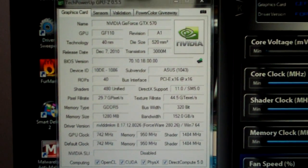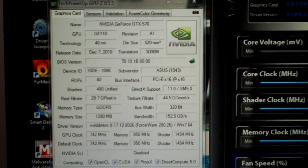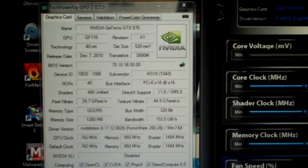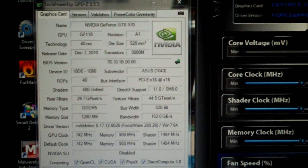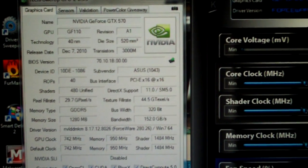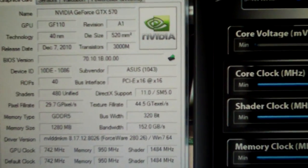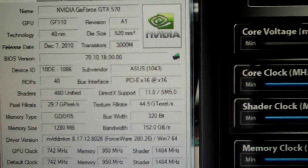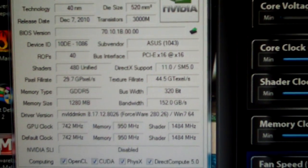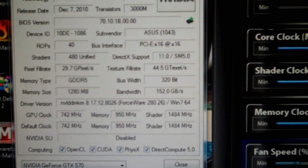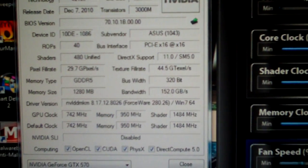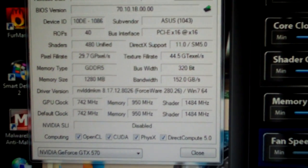You can see GTX 570, GF110, the Asus version, 1280MB of memory.